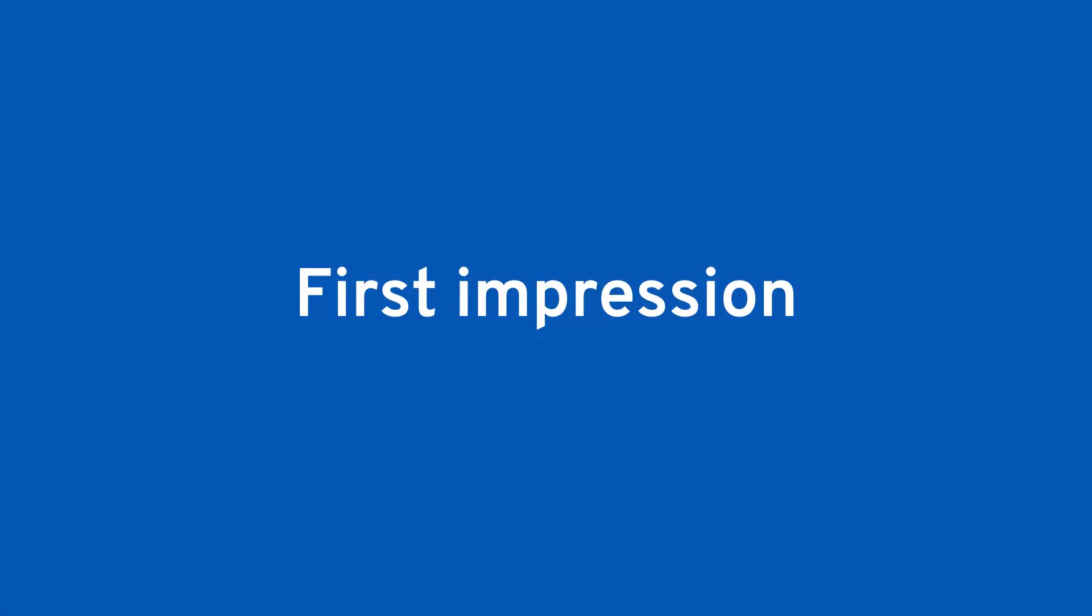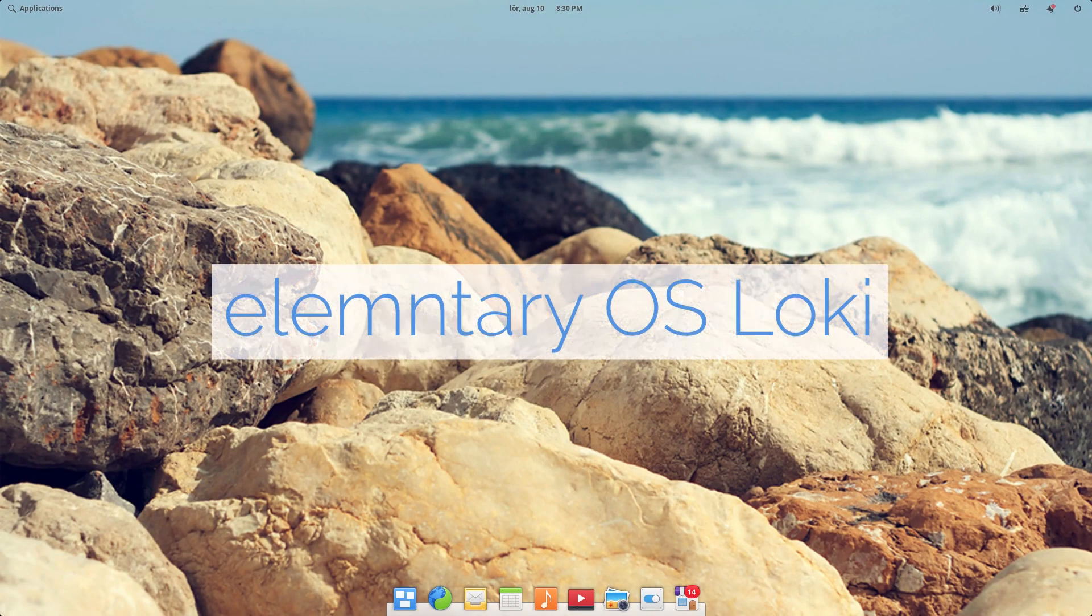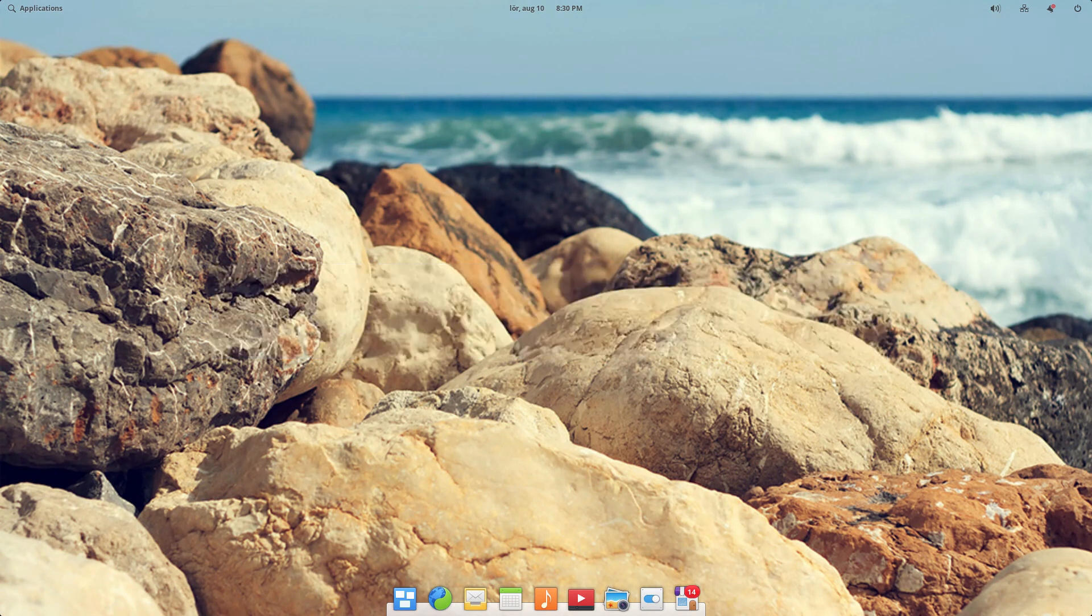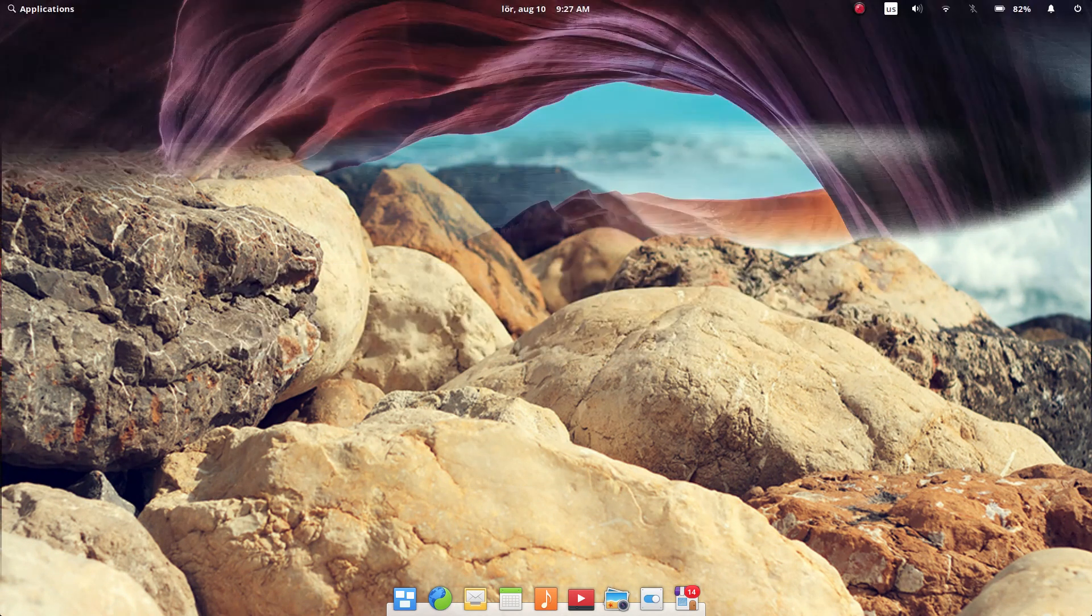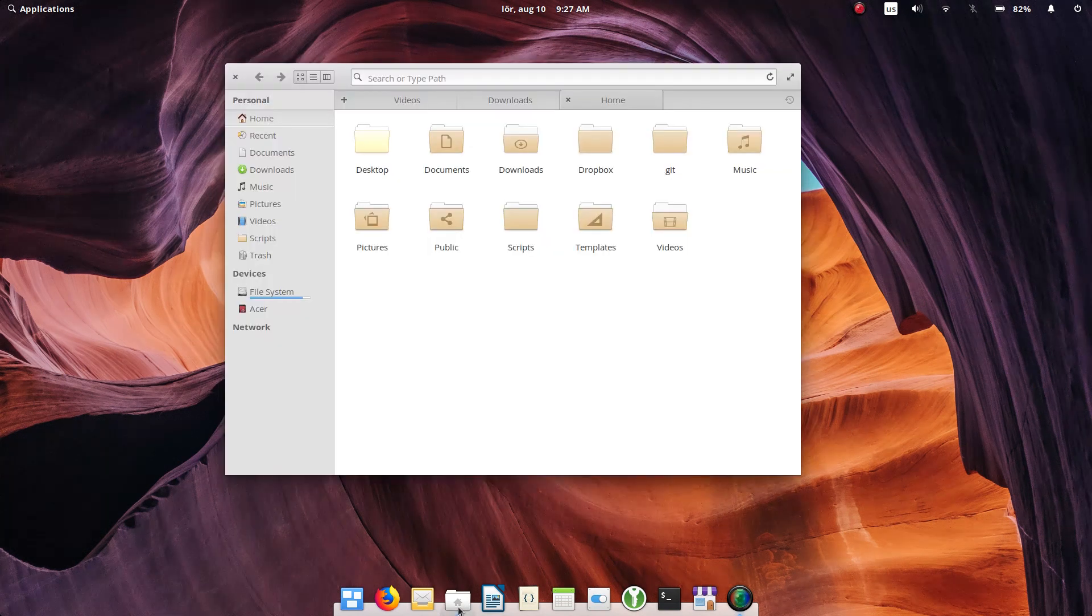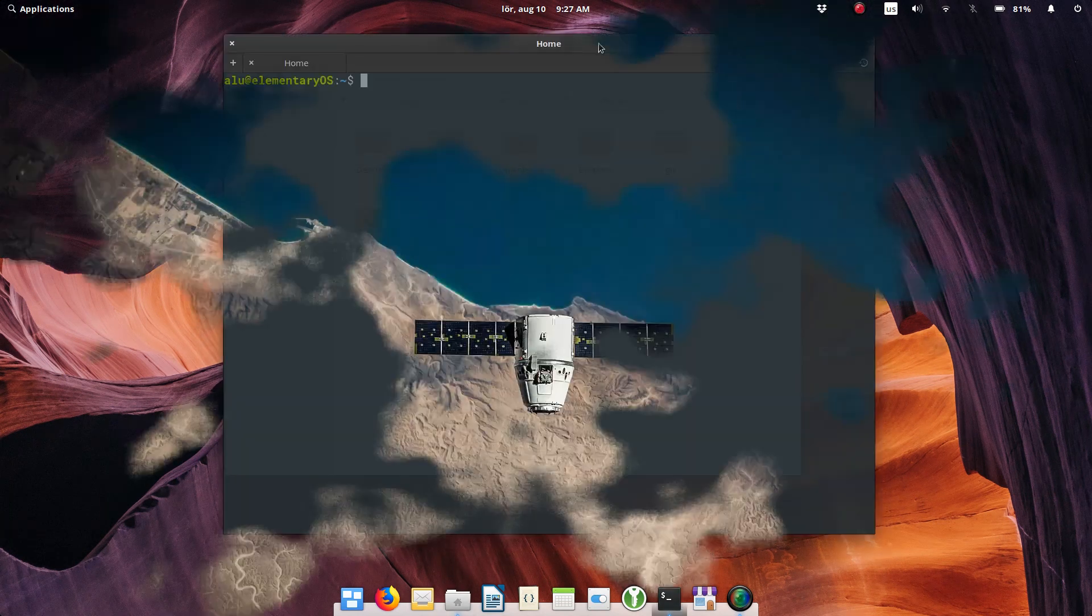Elementary OS is not new for me. I installed Elementary OS Loki on my wife's laptop three years ago. Loki worked really well. So I was excited to try Elementary OS Juno. Right after the installation, I had a positive impression of Juno.